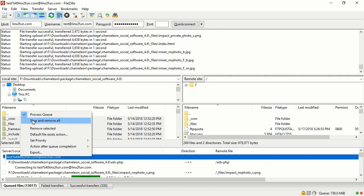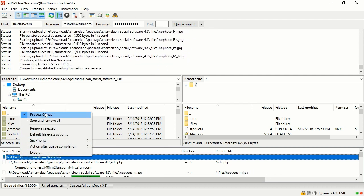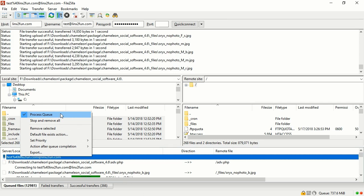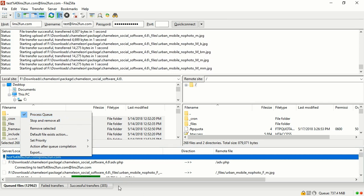Sometimes, you will need to repeat the process until the Failed Transfers tab becomes completely empty.